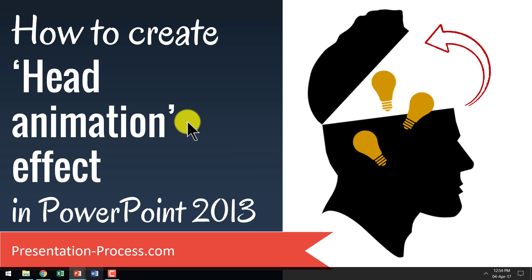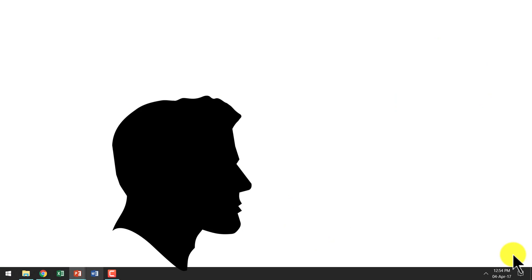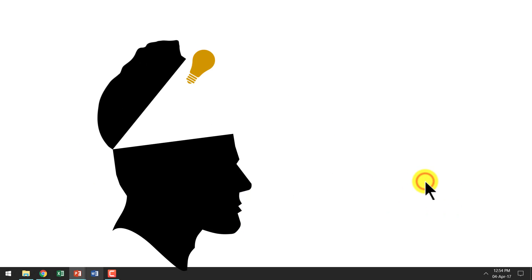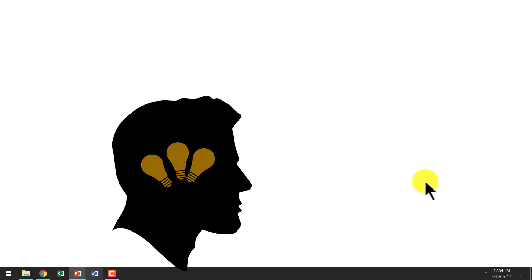The beautiful head animation effect you will learn to create today looks like this. As you can see here, there is a silhouette of a head and then on a click, the head opens and then the ideas are put inside and then the ideas get ingrained.